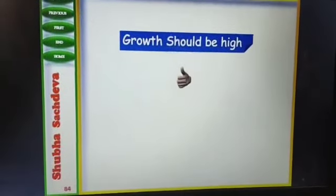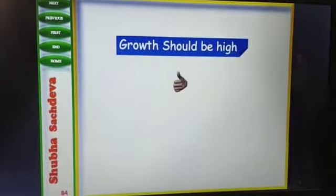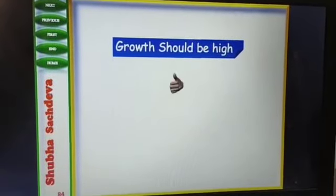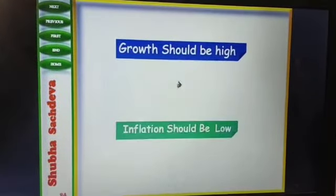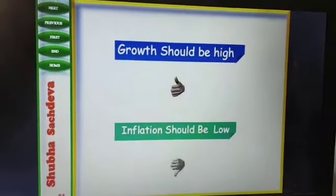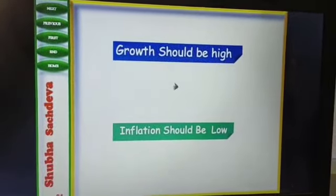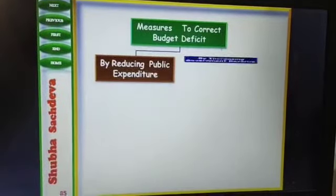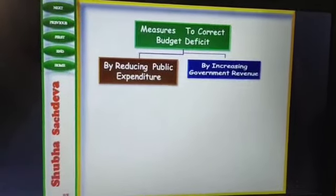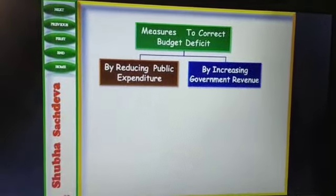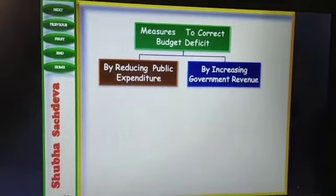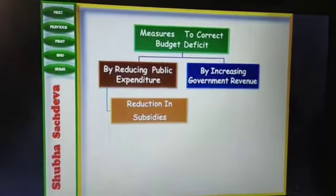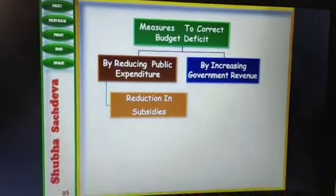Growth should be high. Expenditure should be reduced and revenue increased, but growth should also increase and inflation should also be reduced — both of them. So how to correct the budget deficit? First, by reducing public expenditure, and the other by increasing government revenue.